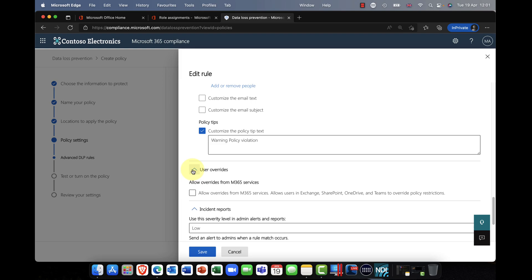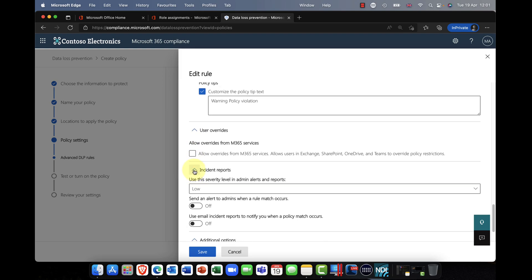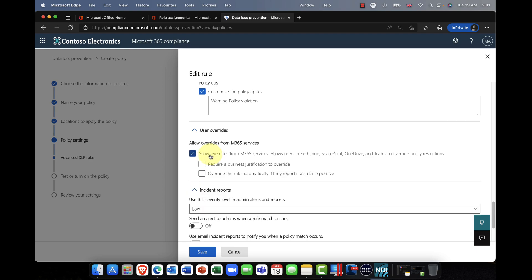You can also configure whether to allow overrides. For example, a salesperson composing an email that includes a customer's credit card number might get a policy violation alert. You can allow them to override the policy tip, but require them to provide a business justification — which is then audited. You can also allow automatic override if the content was previously reported as a false positive.